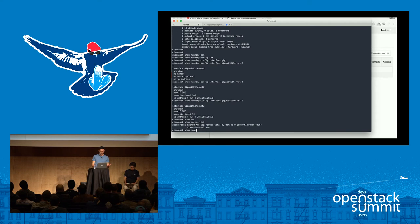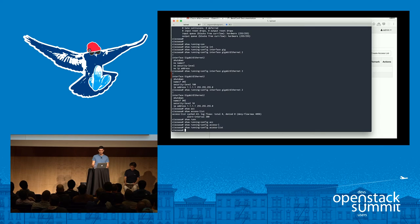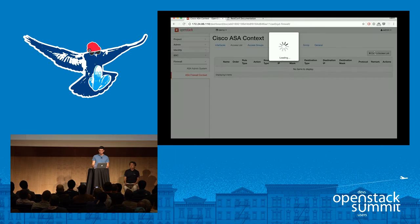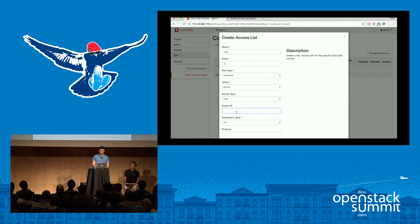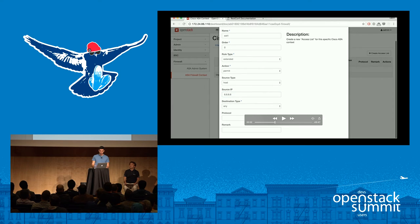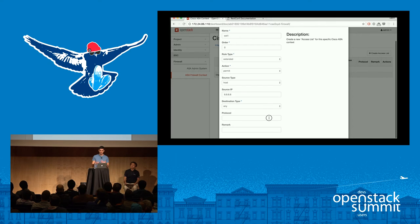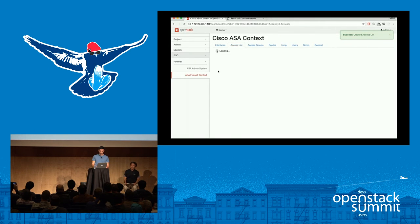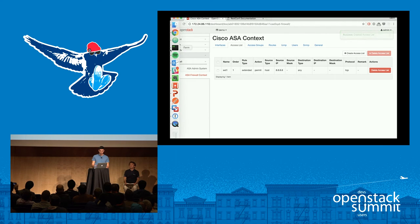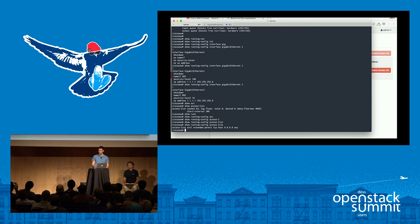Here we're going to show an access list. There's no access list currently on this firewall, so we can go configure one — giving it a name and also the ability to order them. In this case, we're going to permit the Google DNS through, saying TCP. It kind of matches the CLI structure of the device — the UI and the API — so it's actually quite easy for operators. They submit that and you can see the access list is there, and they can delete it. Switching back to the device, you can now see that it's been pushed down.